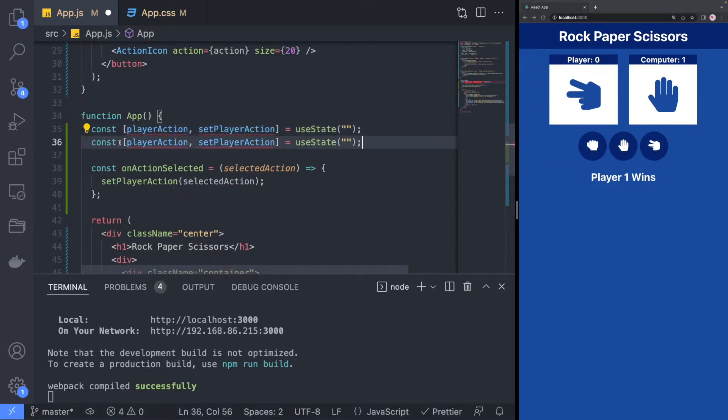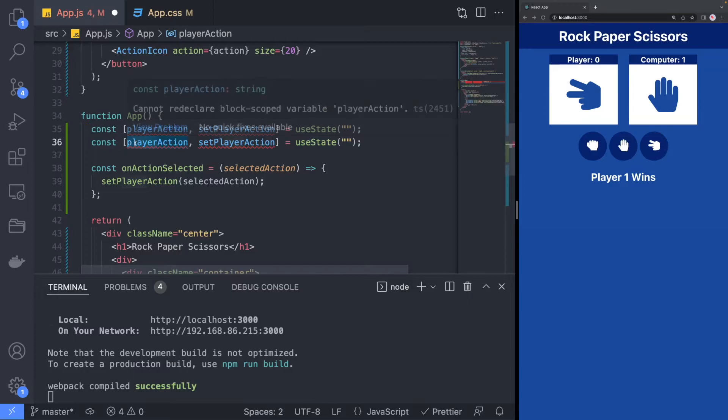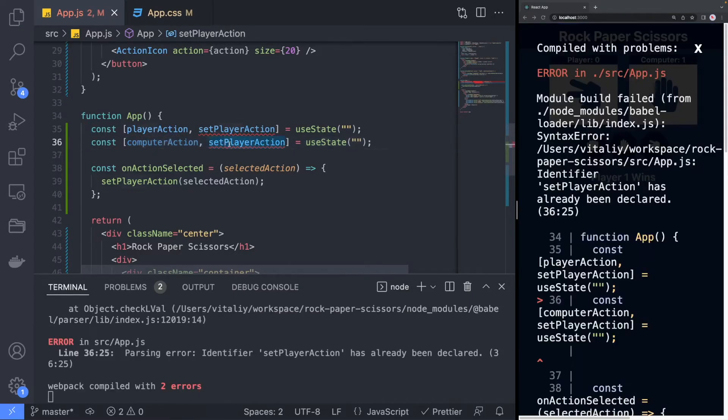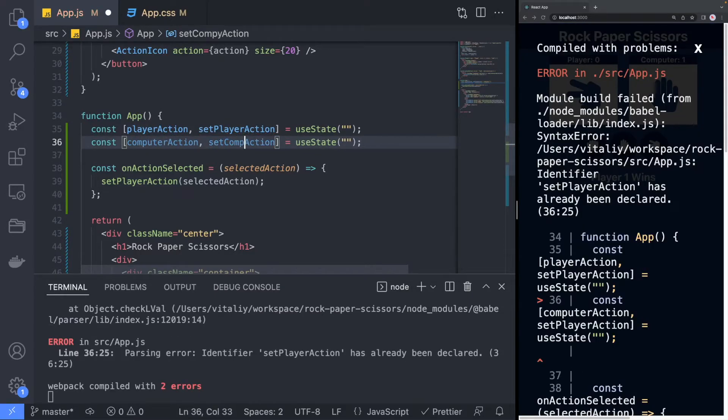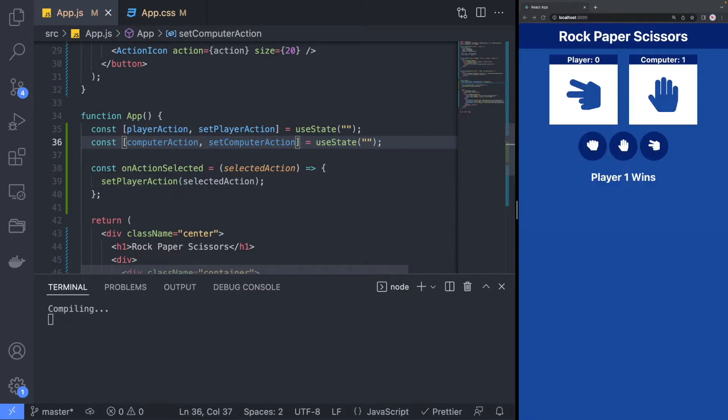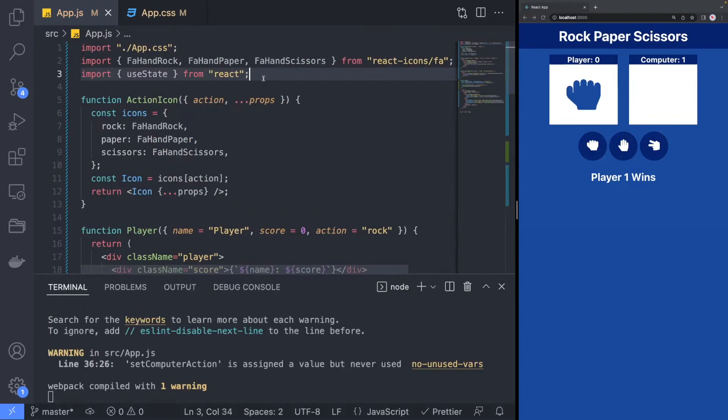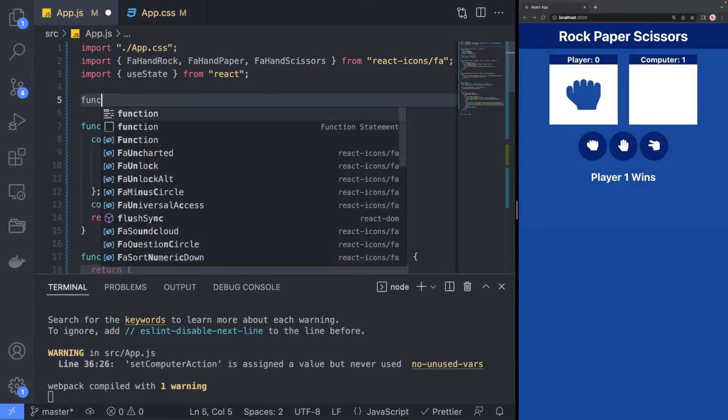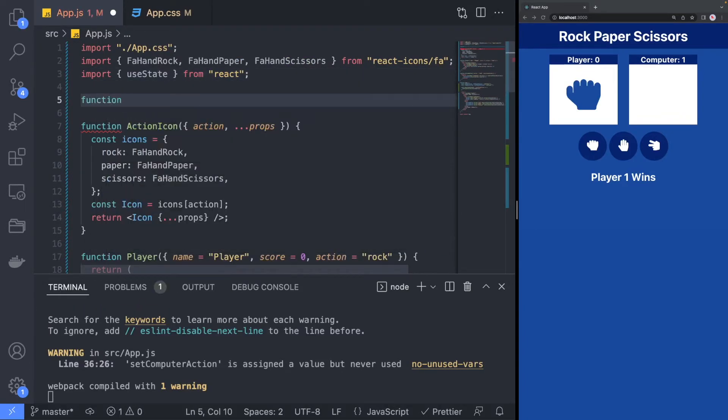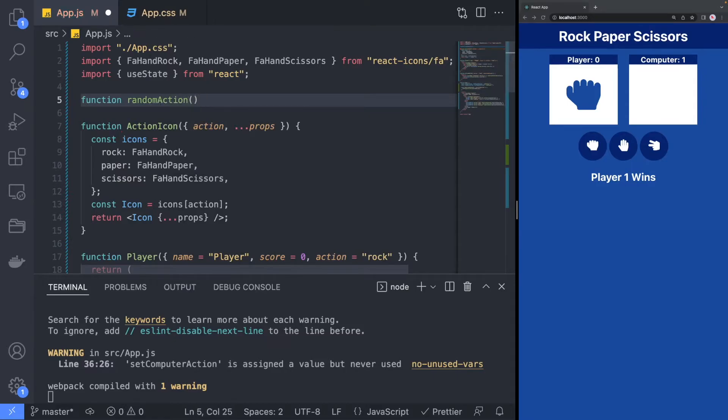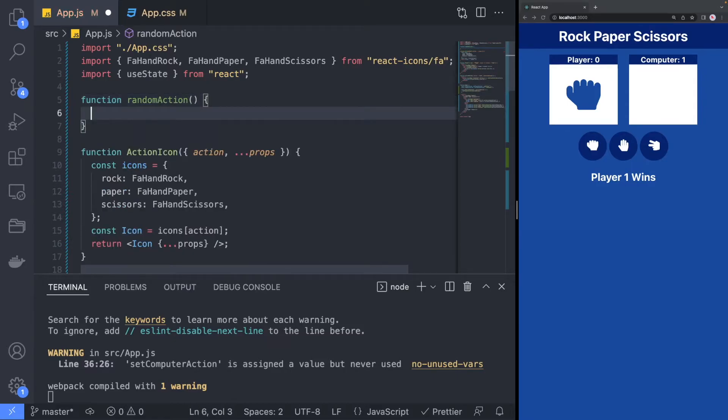We can do the same for the computer by keeping track of what action the computer selects. However, for the computer to select an action, we will need to implement a method named randomAction that will return a random action when the method is called.